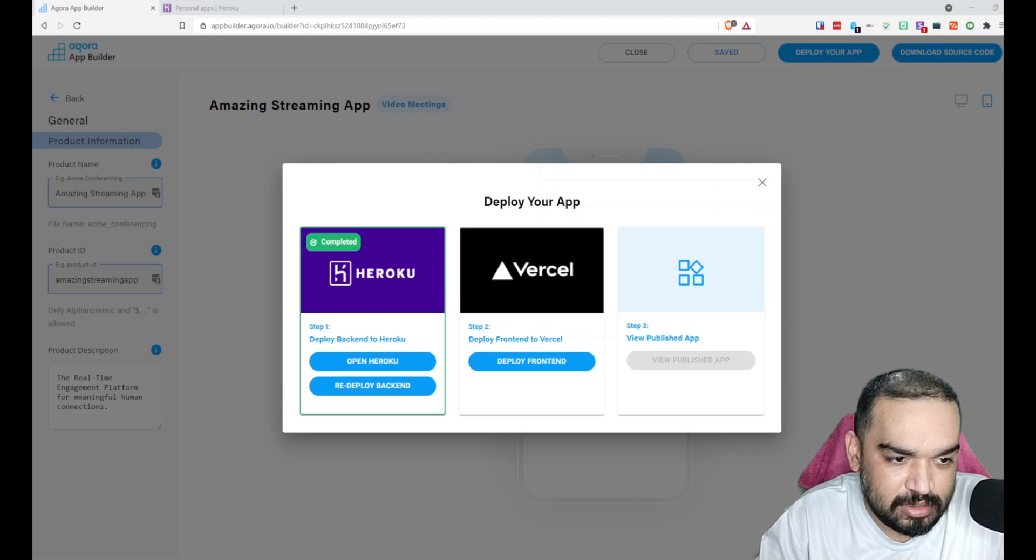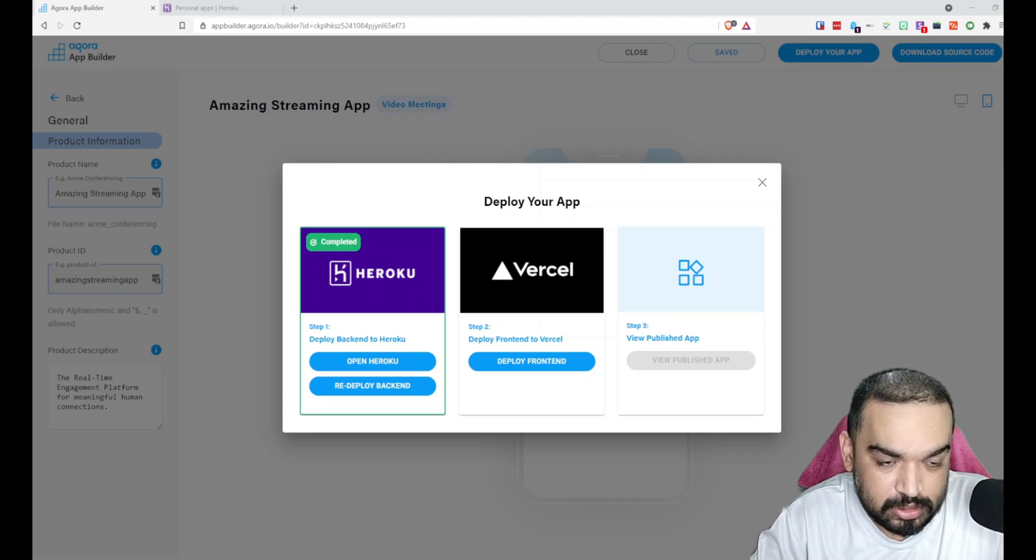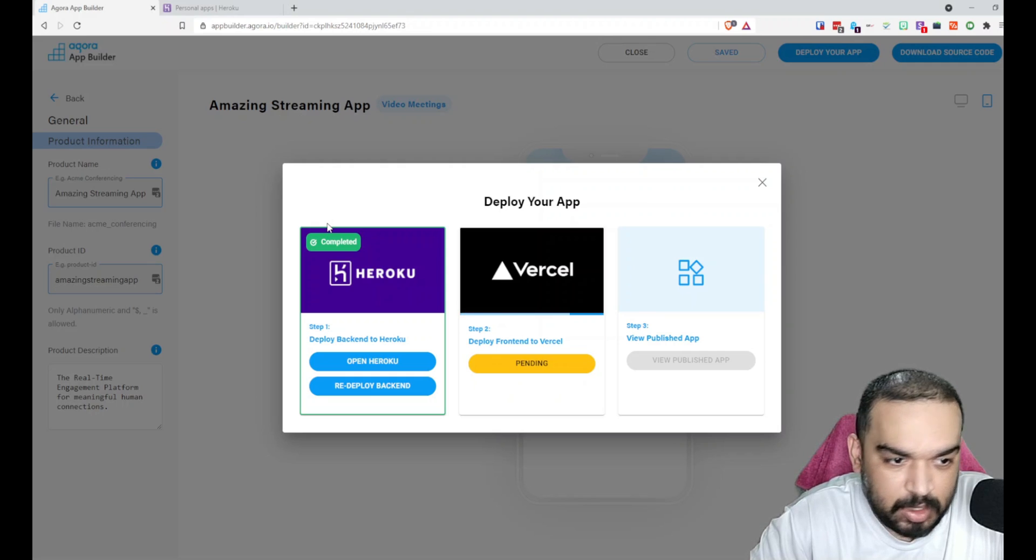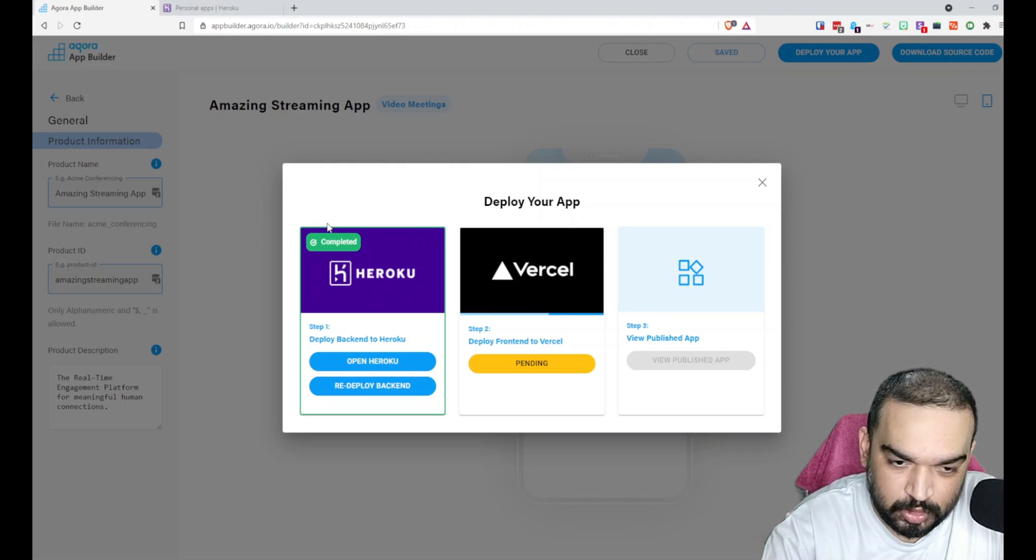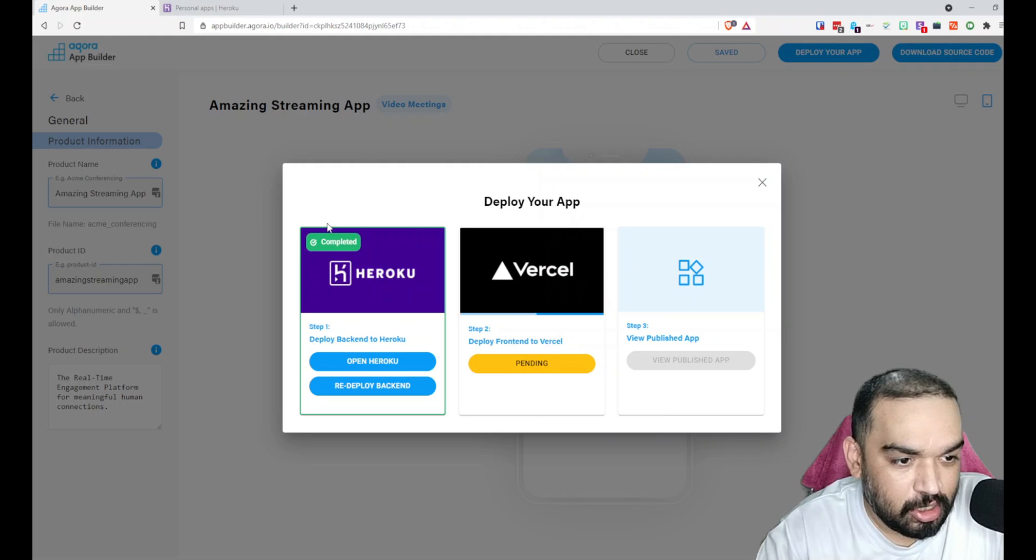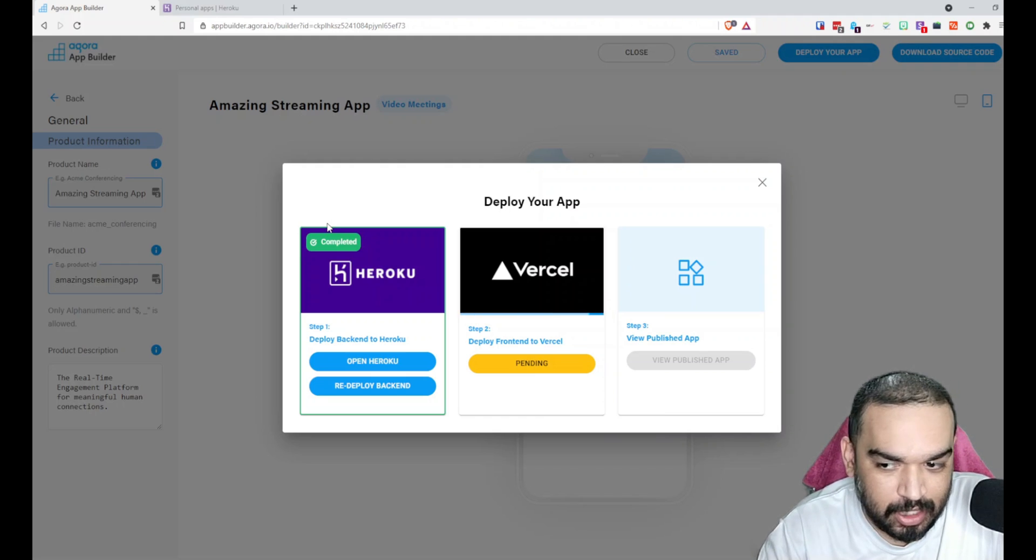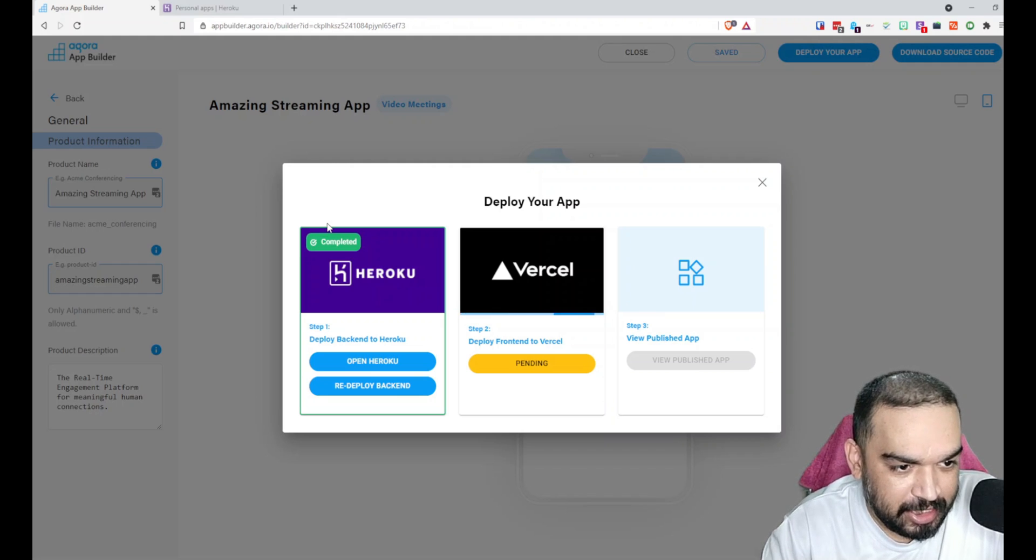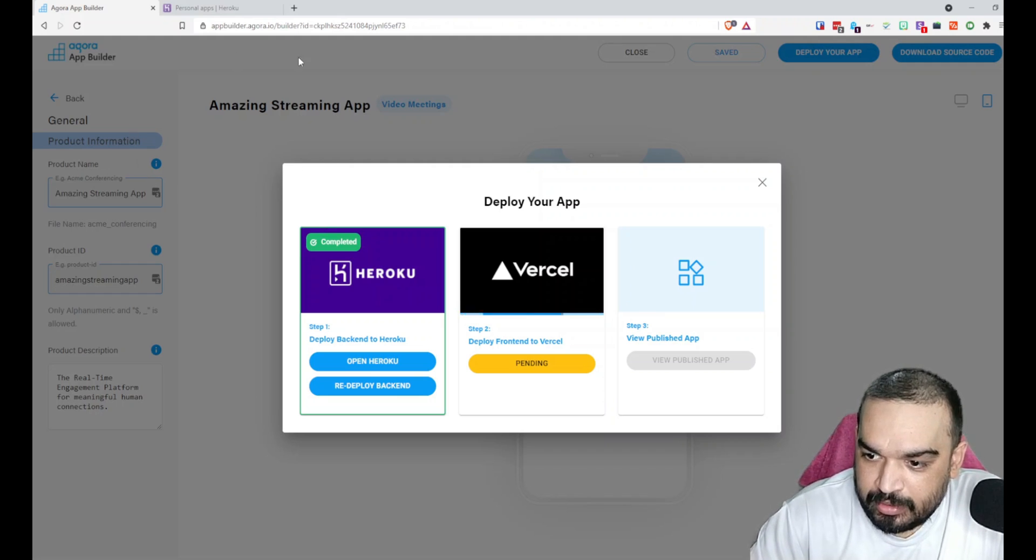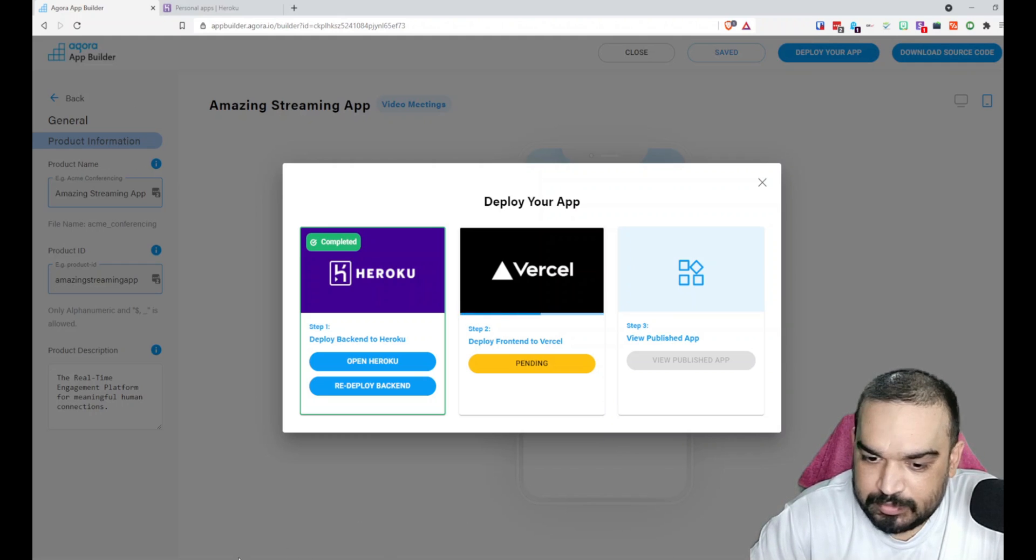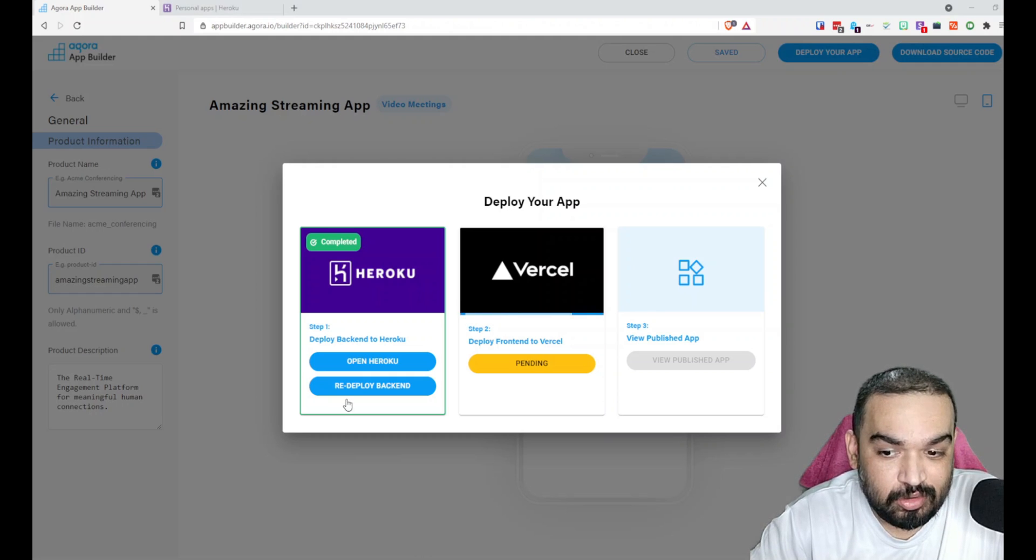Whenever you click Deploy Backend or Frontend, what it does is opens the login for Heroku.com and Vercel.com. You'll get a screen where it'll ask you to install Agora App Builder and once you click on that, it'll start installing and deploying the frontend and you will see the Pending screen.